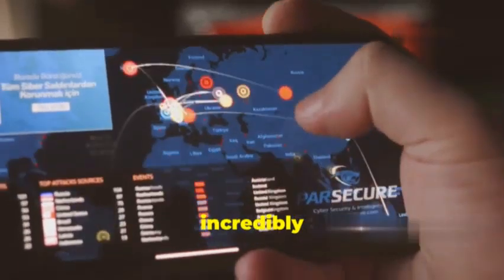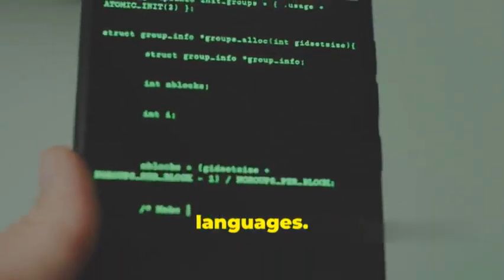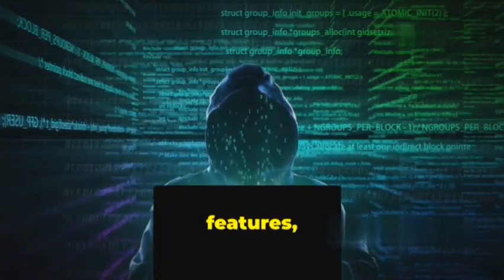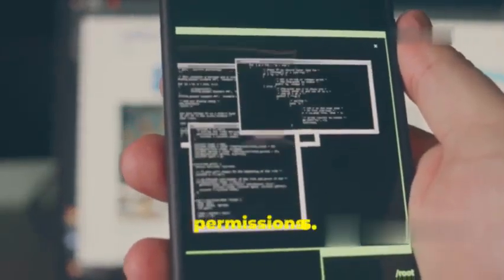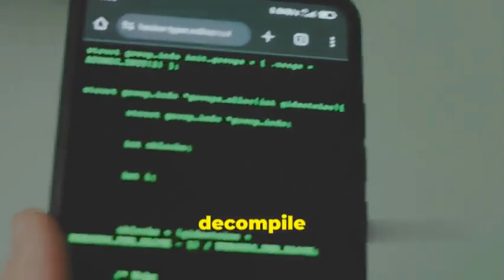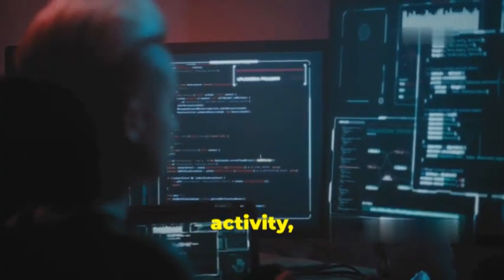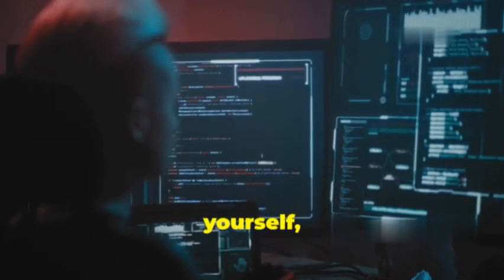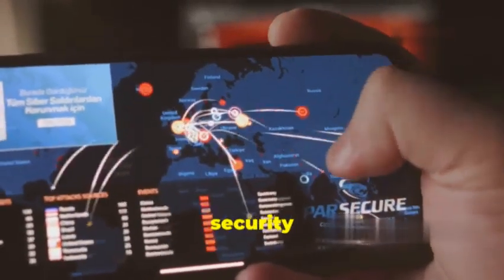This is incredibly useful for analyzing apps, finding vulnerabilities, and even translating apps into different languages. You can modify existing features, add new ones, or even remove unwanted permissions. Imagine you're concerned about an app's security — with APK Tool, you can decompile it, examine the code for any suspicious activity, maybe even patch a vulnerability yourself, and then recompile it. It's like having your own personal app security team.